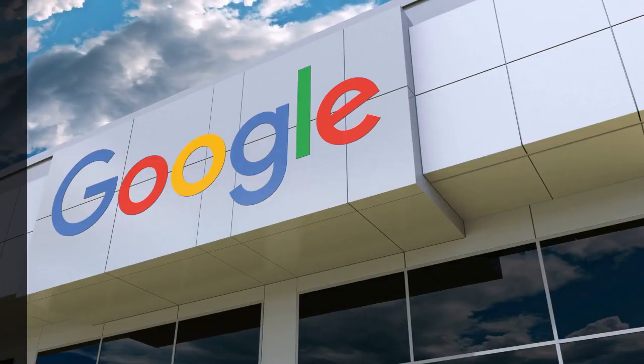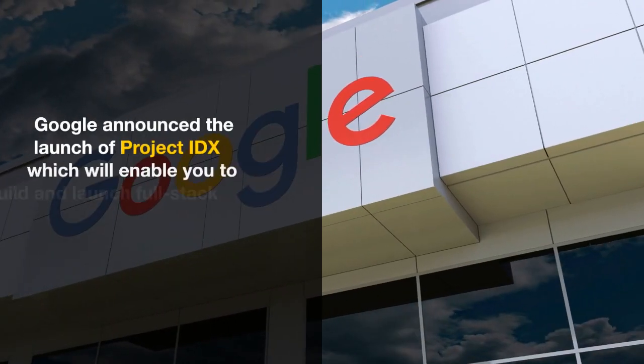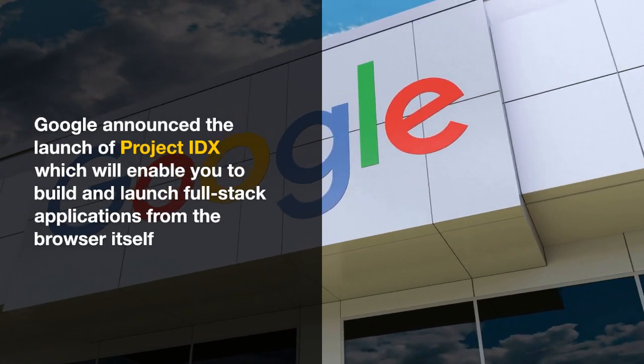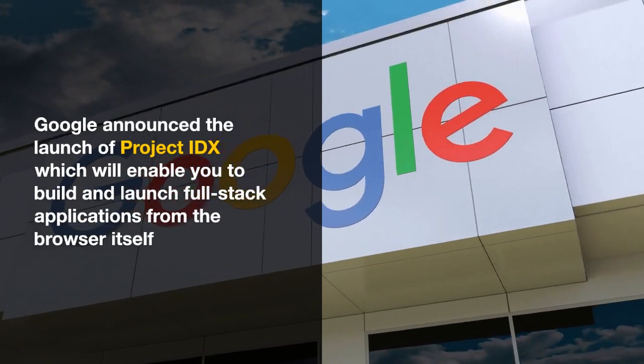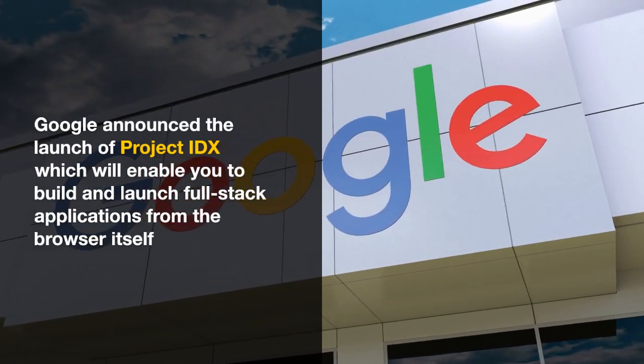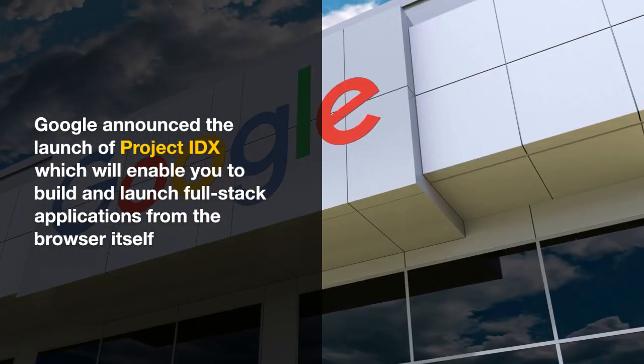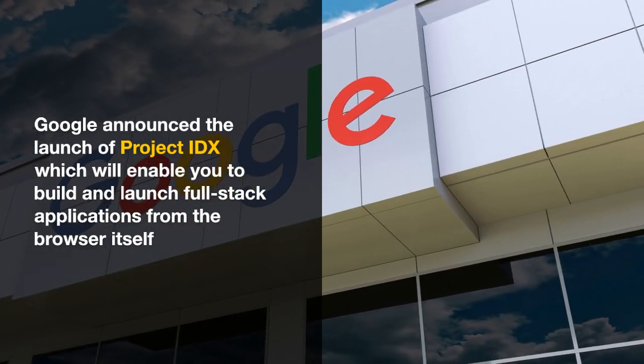Google just announced the launch of Project IDX, which will enable you to build and launch full stack applications from the browser itself.